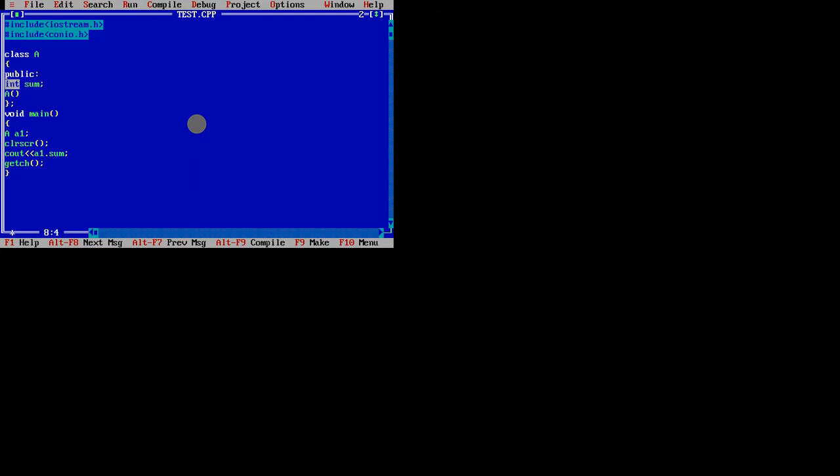See, it is a function basically. But the difference between function and constructor is - function name can be anything, but here, this constructor name should be same. Function can have void, int, and all.